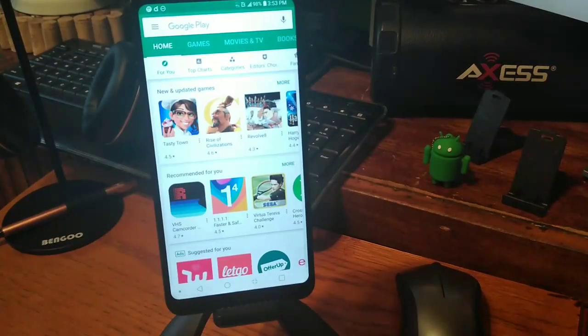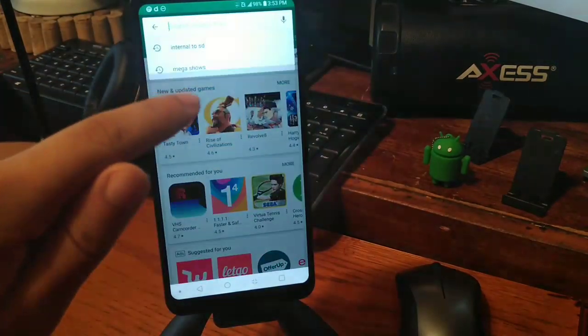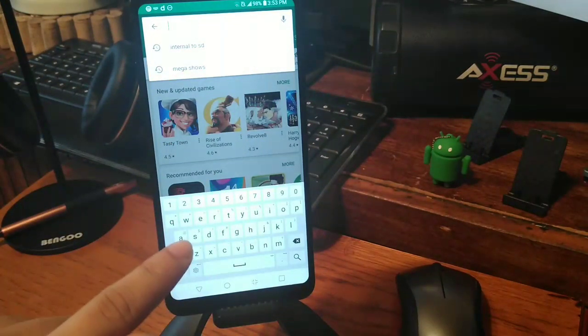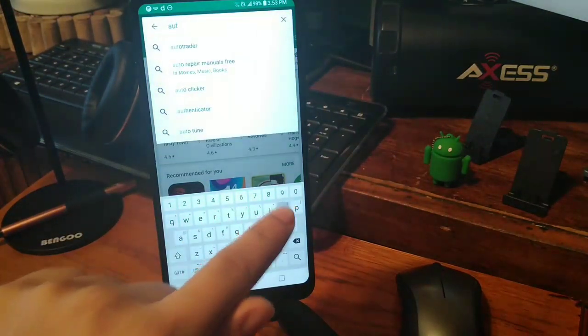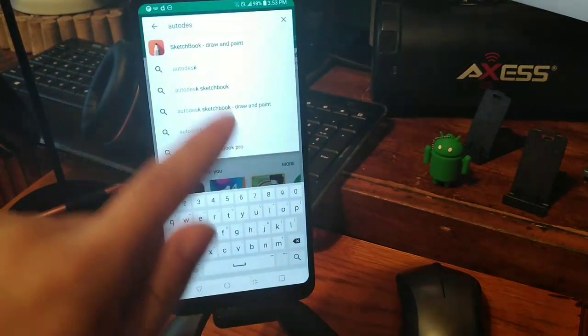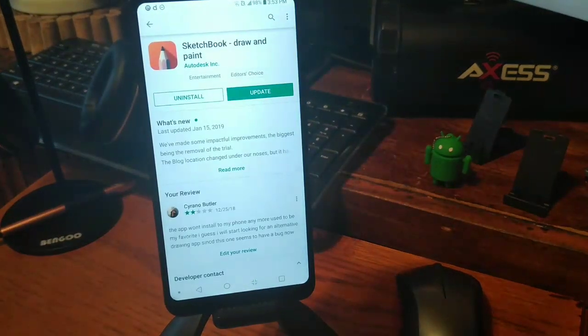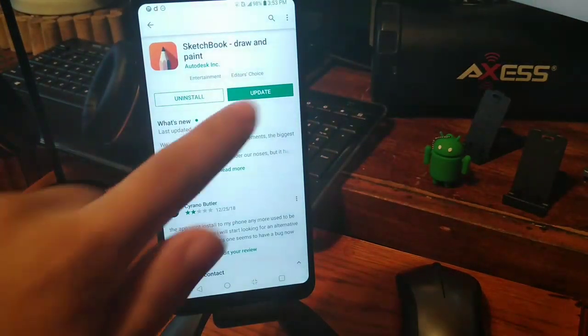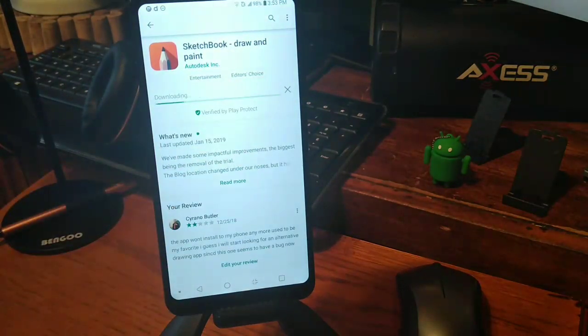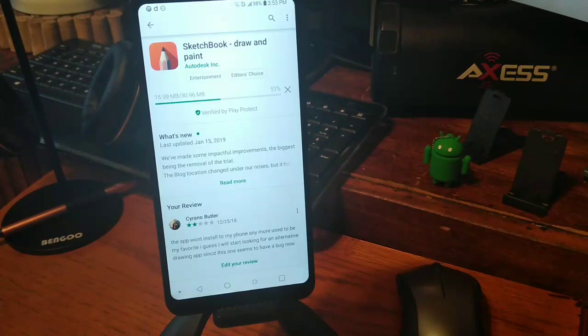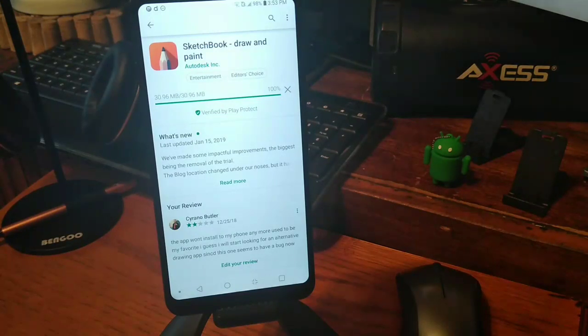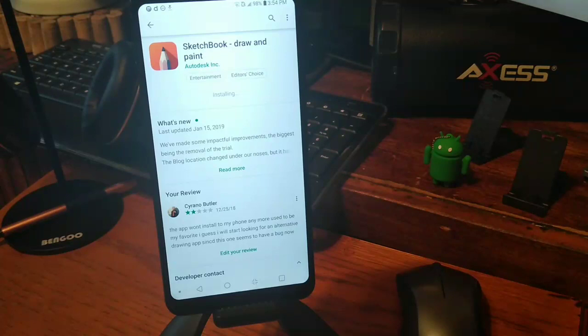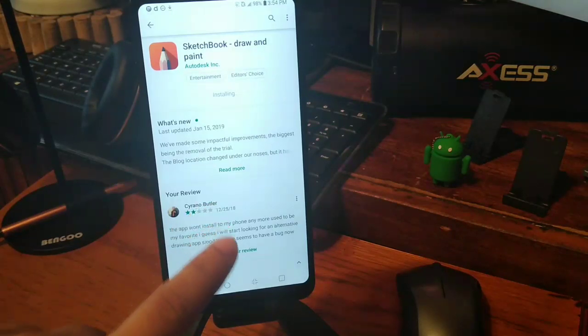The first thing you want to do is go inside of the app store, type in Autodesk Sketchbook right here. And then go ahead and download the application. I do see that they actually updated this app last month. So we're going to go ahead and we're going to update the application. It's only 30 megabytes which is actually pretty cool.